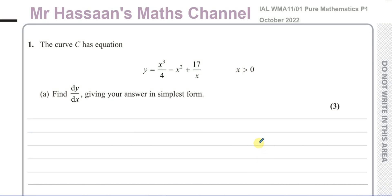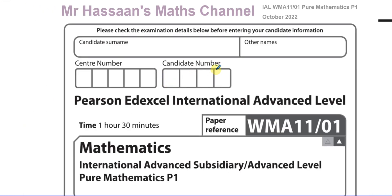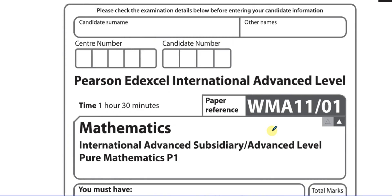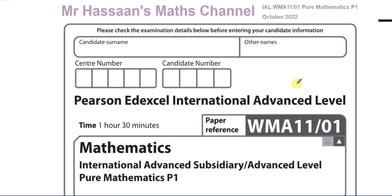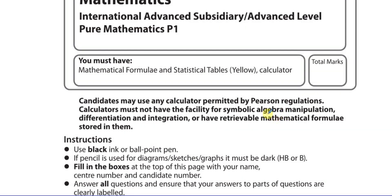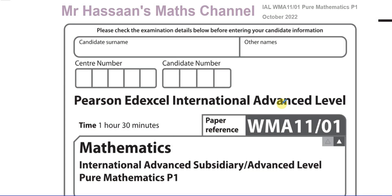Welcome back. This is Mr. Hassan's Maths Channel and this is question number one from the October 2022 International A-Level Excel Pure Mathematics P1 paper. For some reason they don't write the year on the front of the papers anymore, but this is from the October 2022 session. I'm going to go through this paper one question at a time, saving each question on a separate video so I can collate it in playlists for the paper itself and playlists for the topic.